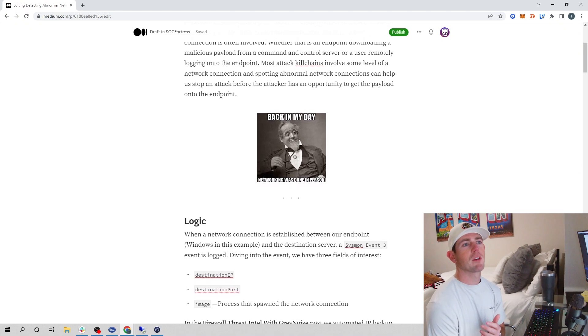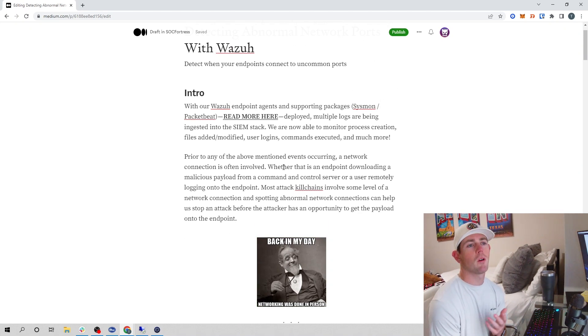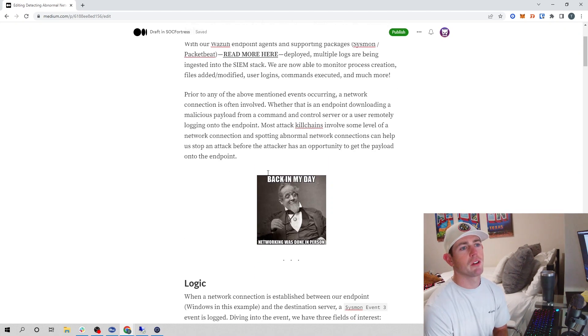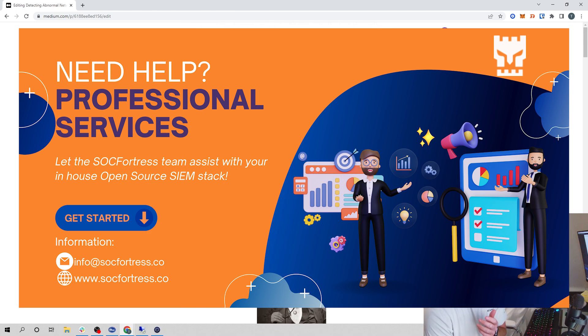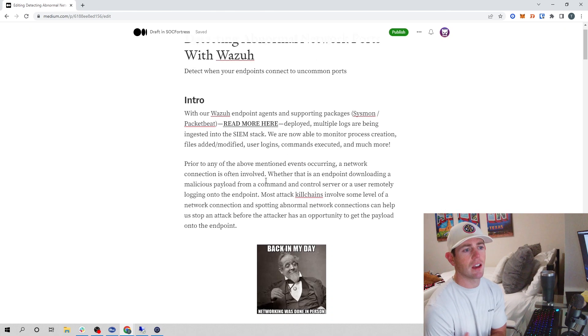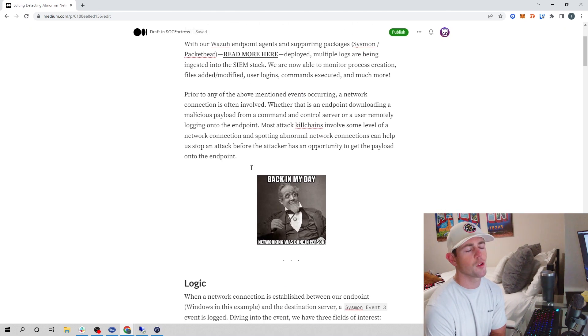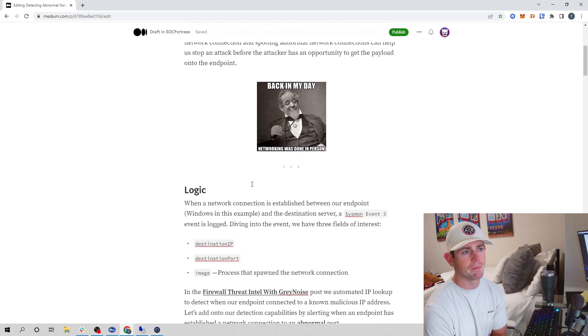For this video, I'm going to demonstrate on a Windows endpoint. The Wazuh rule that we're going to build will be for a Windows endpoint that is also running Sysmon, which I detailed in part four of our series. If you haven't checked that out, go ahead and check that out first before progressing on to this one.